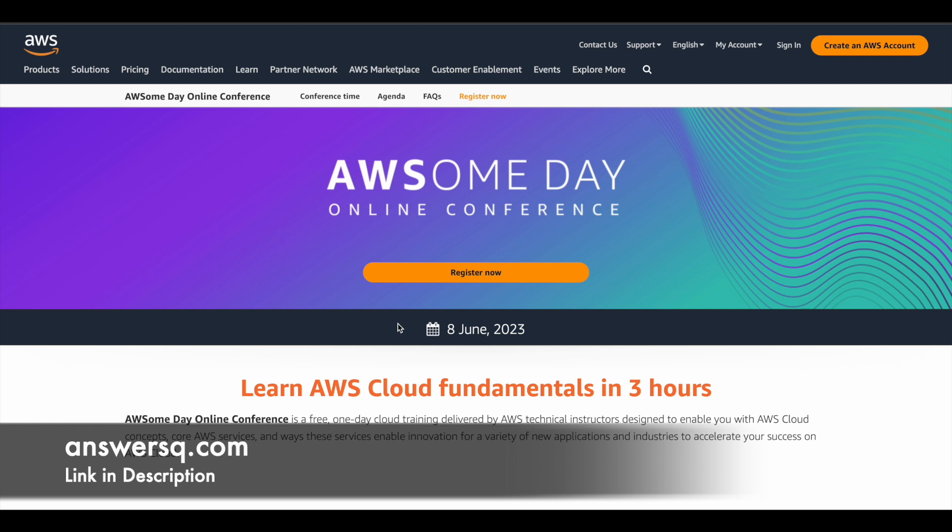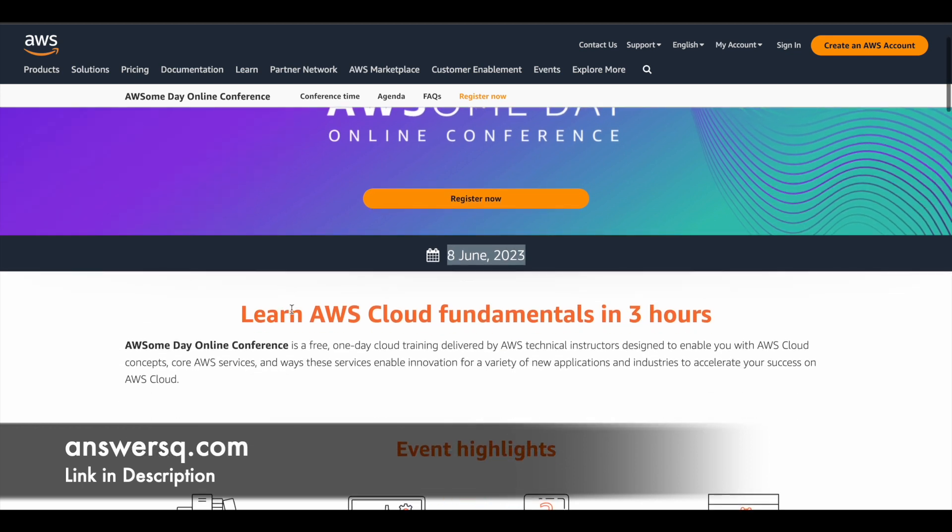So use it before that and get your discount. So now let's see about this awesome day online conference. So this event is going to be conducted on 8th of June 2023. So this is a free training program. So you can see here, this is a free one day cloud training where you can learn from AWS technical instructors. So basically you can learn a lot of things related to cloud computing.